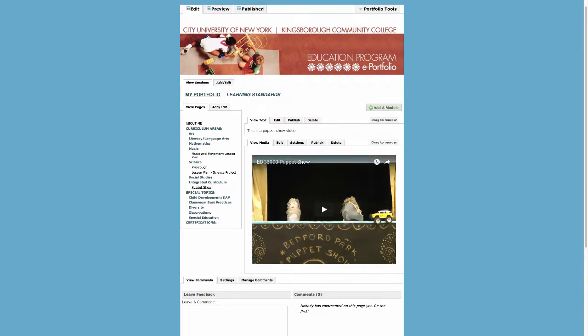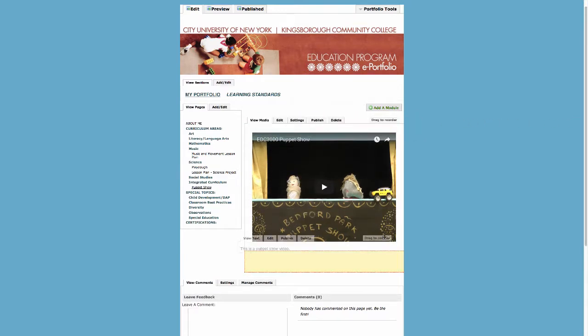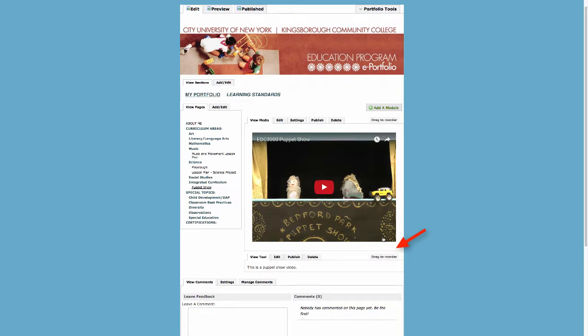Each module has a tab on the top right corner that says Drag to Reorder. Click on the tab above the text module you just created and drag it down below the video.